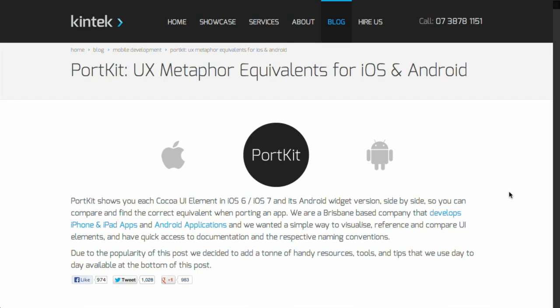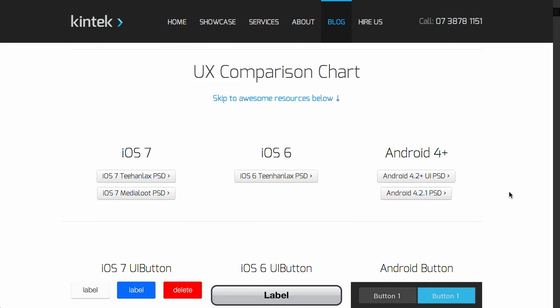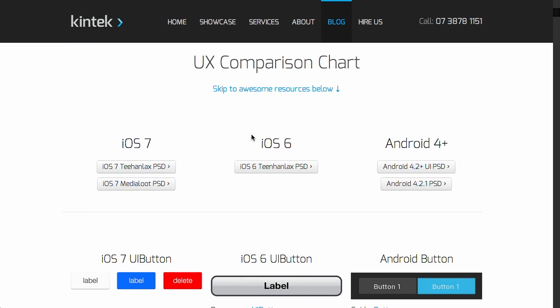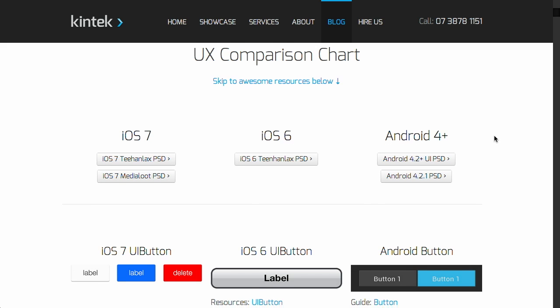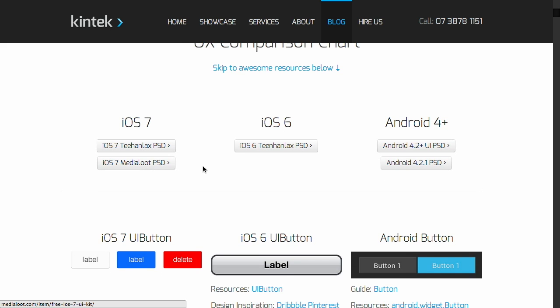Next up is PortKit, which is a really cool set of UX metaphor equivalents for iOS and Android. So if you're designing an iPhone app and you want to create the equivalent UX on an Android device or on another version of iOS, you should definitely check this out. Let's take a look at PortKit. Scrolling down the page, they have this UX comparison chart. On the left side, they have iOS 7, in the middle they have iOS 6, and on the right they have Android 4 and up. You can download PSDs here that will give you all of the UX elements.